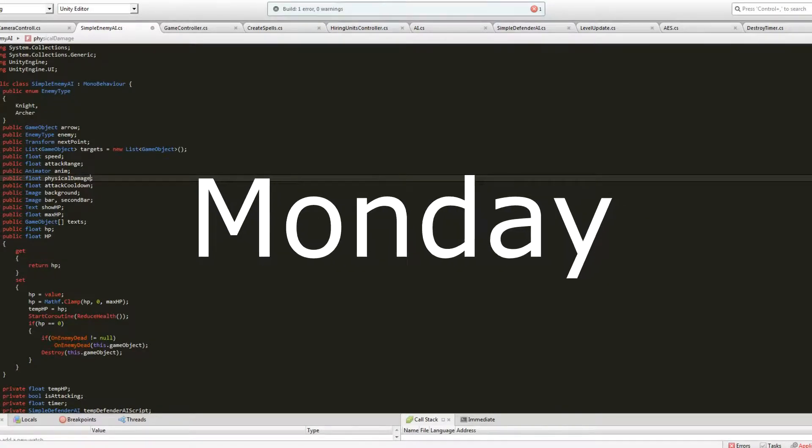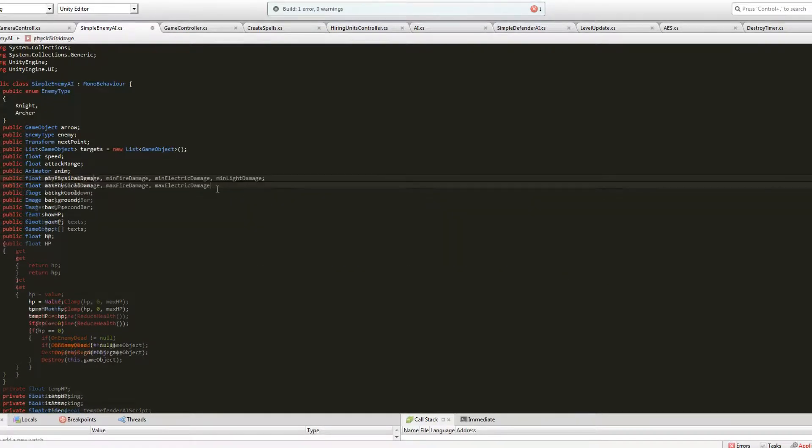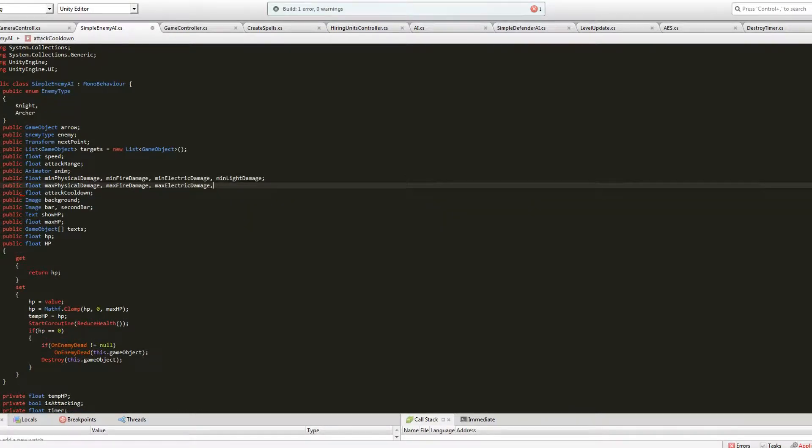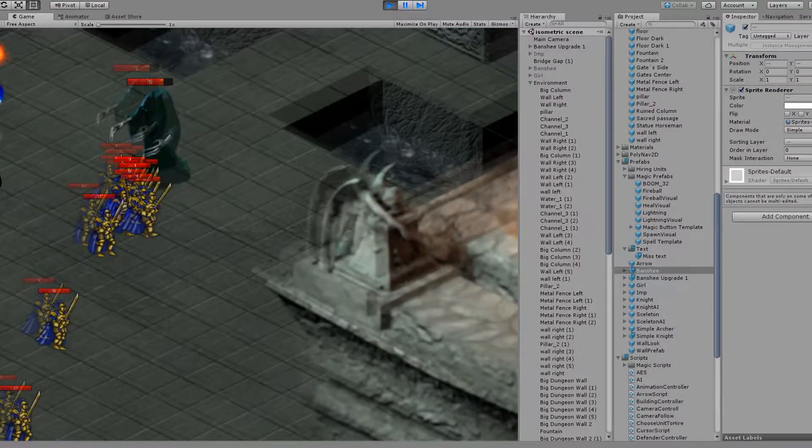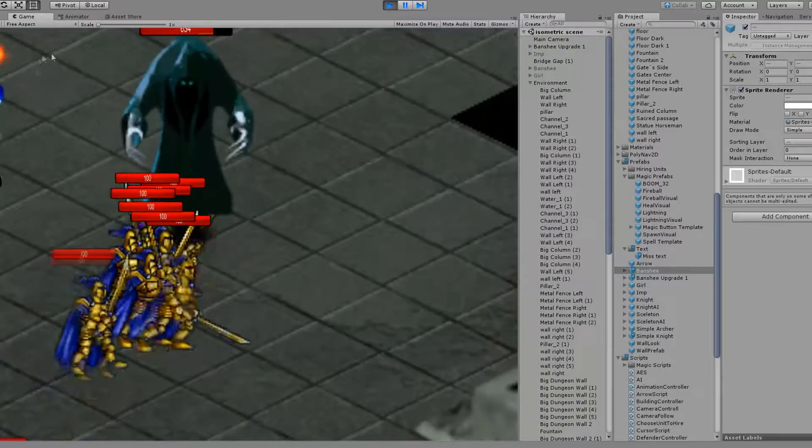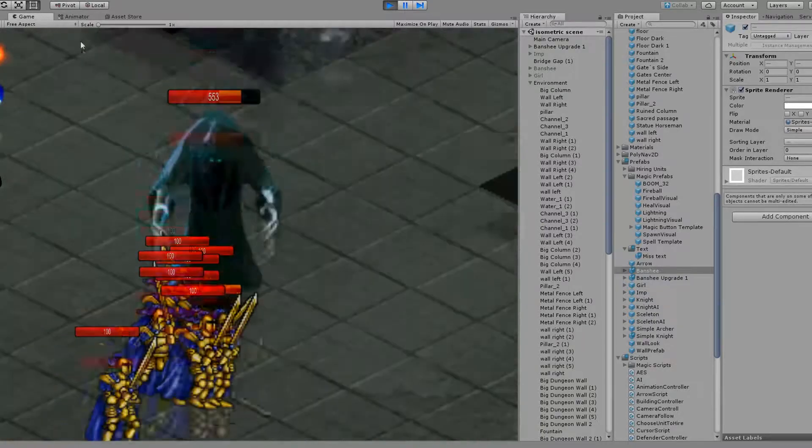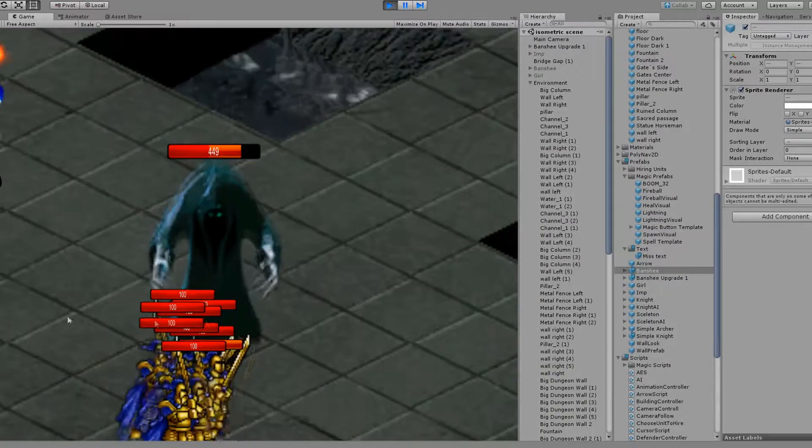Here is what I've come up with. All units will have 2 upgrades and player can only choose one at a time. Different upgrades will have different abilities.